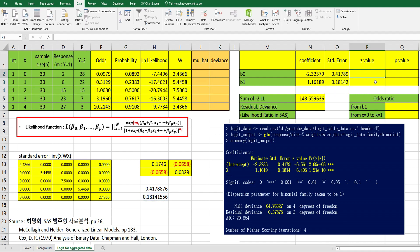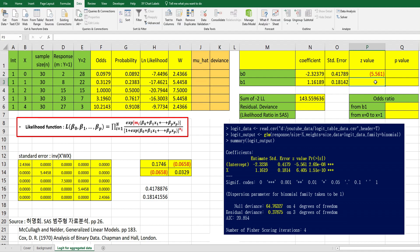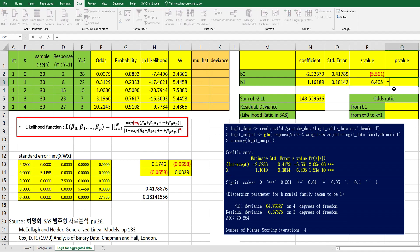Z value can be calculated by coefficients over standard error. And P value can be calculated by one minus standardized normal distribution.